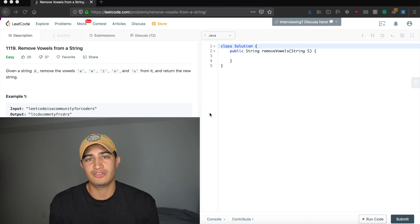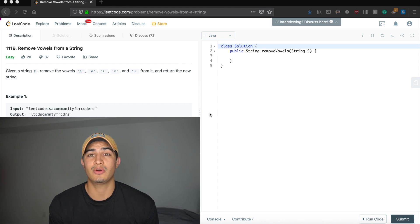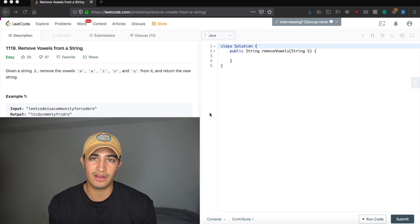Alright guys, today our question is called Reverse Vowels from a String and it's a question that's currently being asked by Amazon.